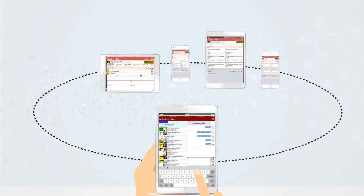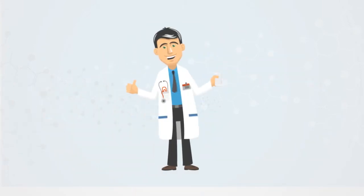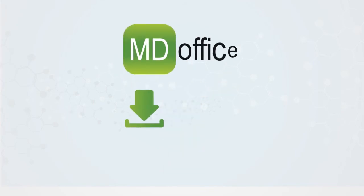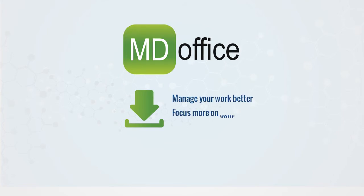Become a star like Dr. McKay. Download the MD Office mobile app today. Manage your work better, focus more on your patients.